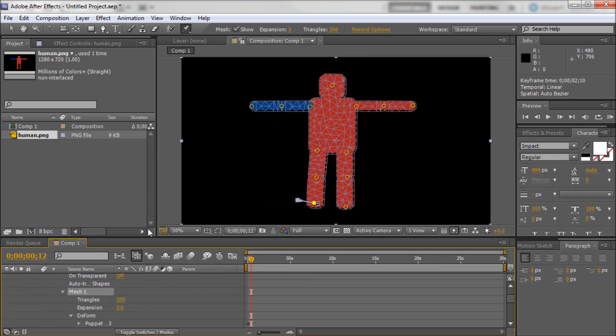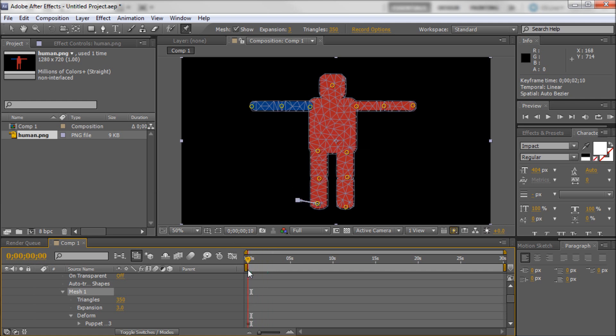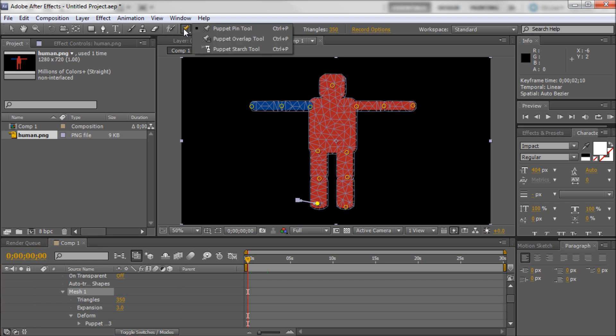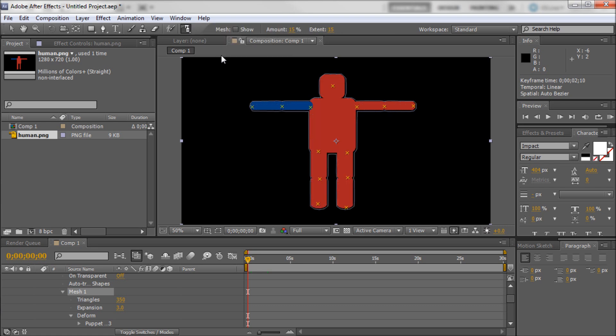So there are a couple of other tools that you can use with Puppet Warp. Besides just taking and moving around points and keyframing things. When you hold down on the Puppet Warp tool you can get some other options. The first one is called the Starch tool.